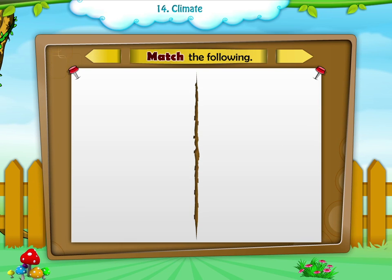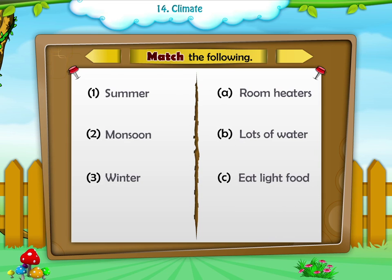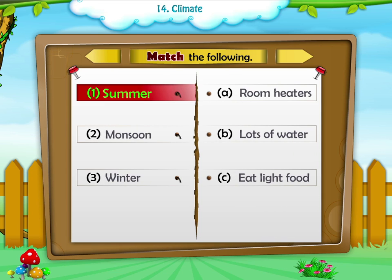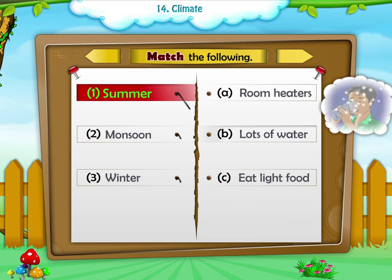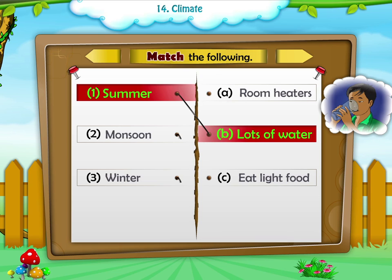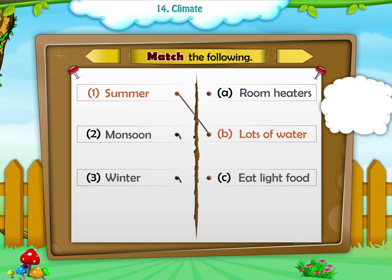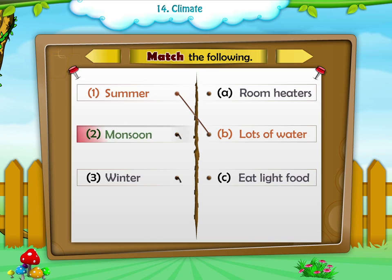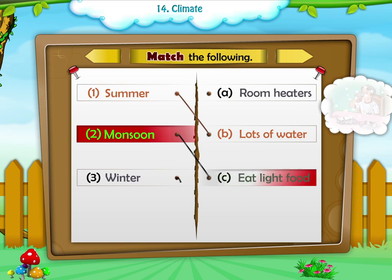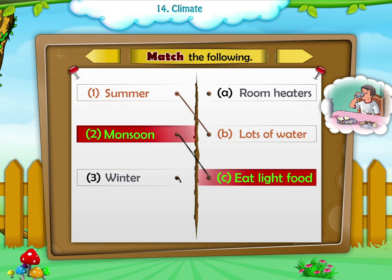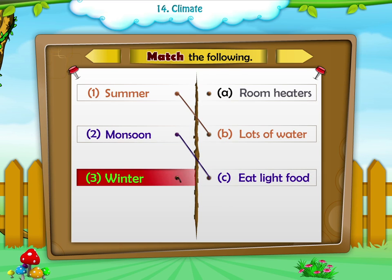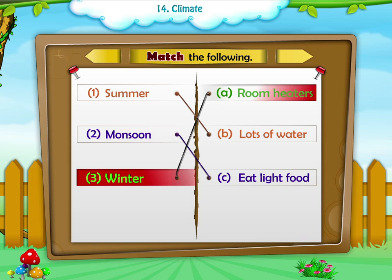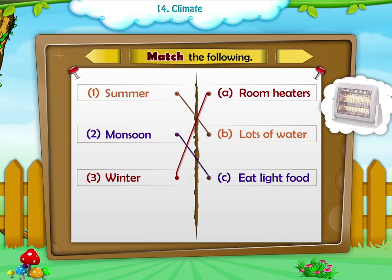Activity 3: Match the following. Summer — lots of water. Monsoon — eat light food. Winter — room heaters.